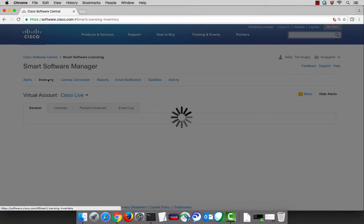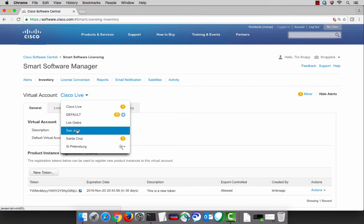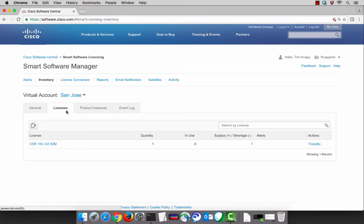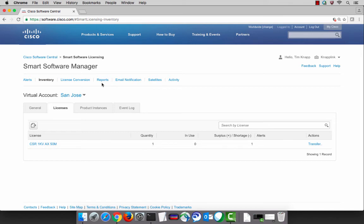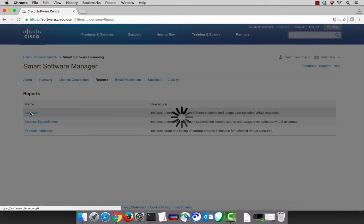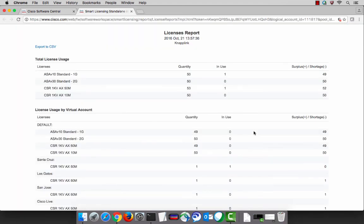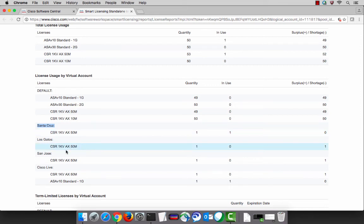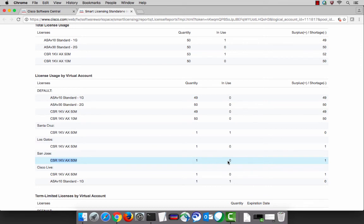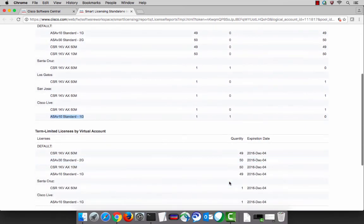Now that we've done that, we can go back to our inventory tab and select the San Jose virtual account. Right here in the licenses tab is the license that we just did the conversion on. That's a very simple and convenient way to convert licenses without having to skip back and forth between multiple portals. Let's run a few license reports and see exactly what's going on with our smart account. With just a click, I can get a snapshot that shows me at the very top all of my licenses that I'm using — here's our ASAV and our 50 megabyte CSR. It also gives a breakdown of each of the virtual accounts: here's our Santa Cruz virtual account with our one license being consumed, here's that 50 meg license from the San Jose virtual account, and lastly our ASAV consuming a license from the Cisco Live virtual account.